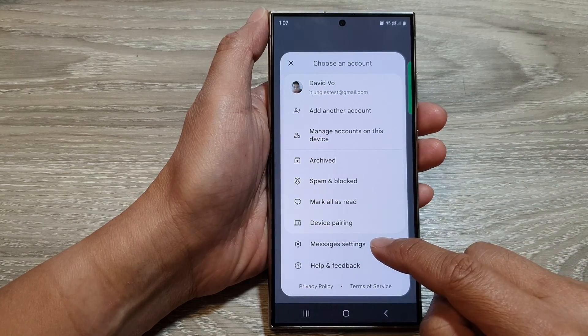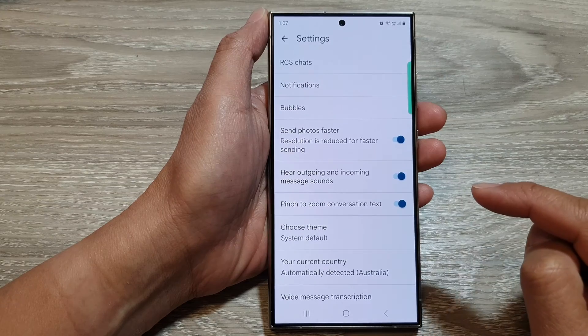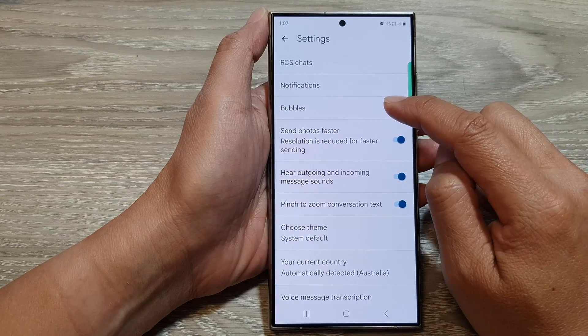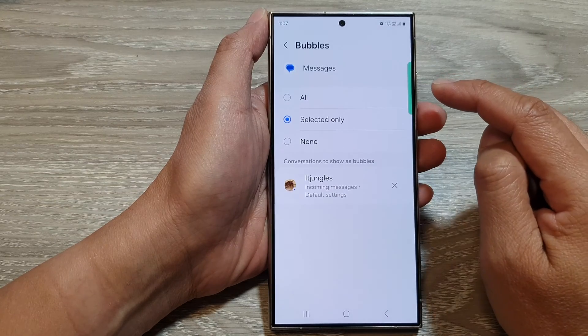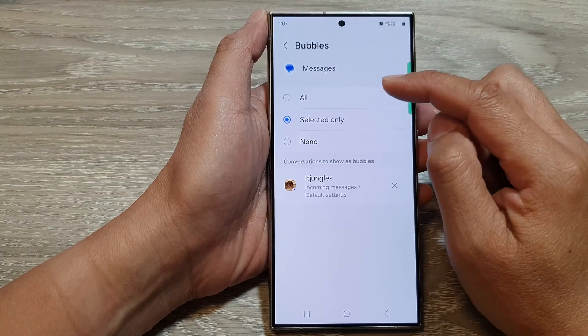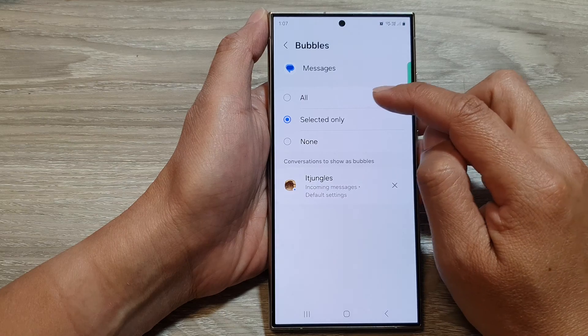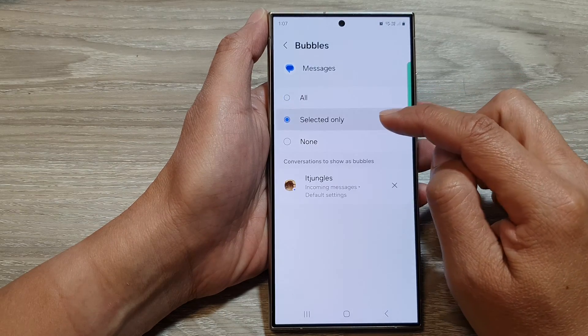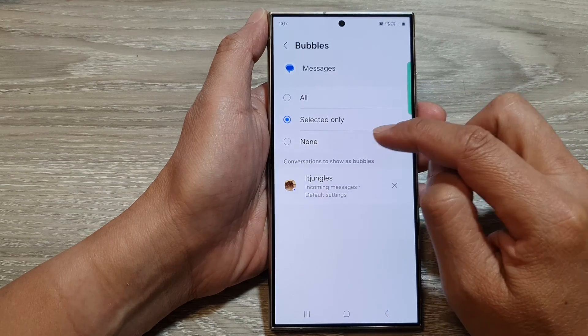Go down and tap on Messages Settings. In here, tap on Bubbles. From the list you can select all, selected only, or none.